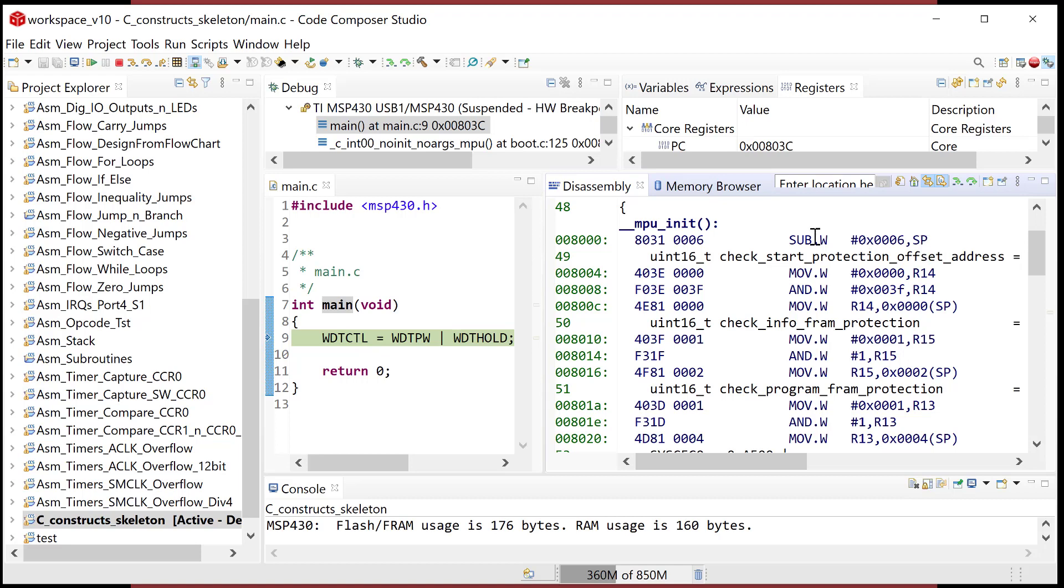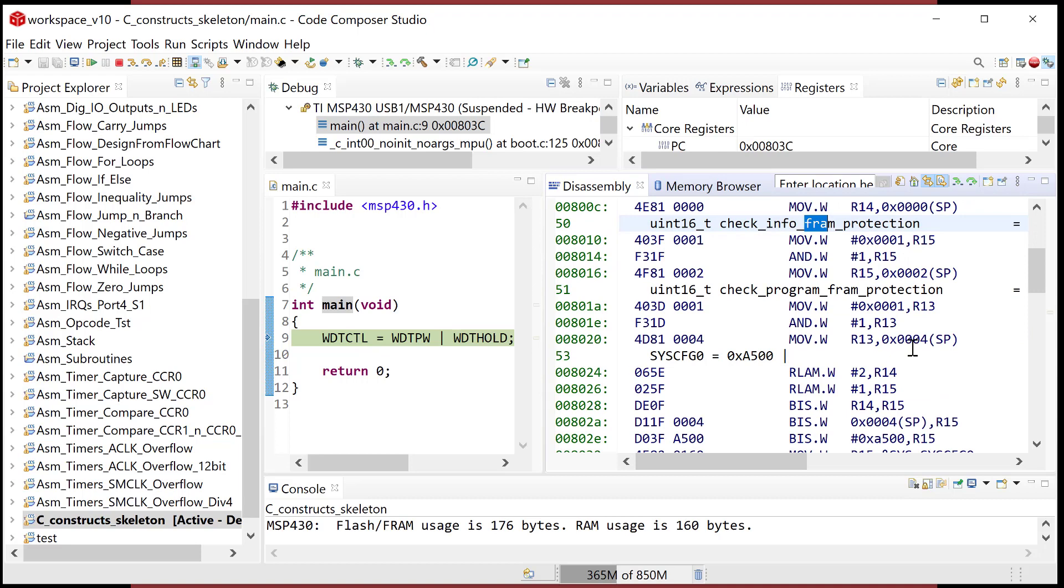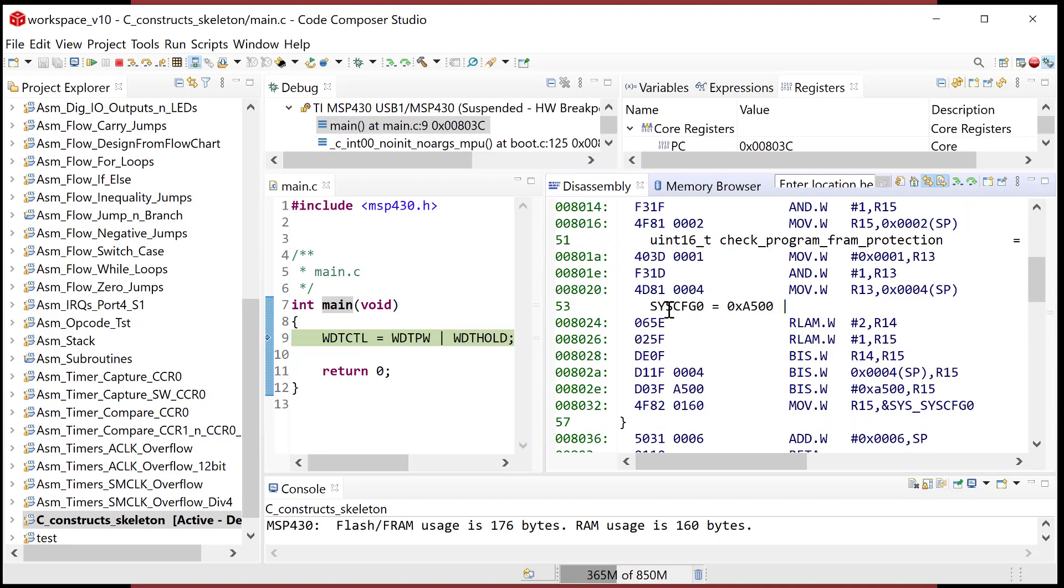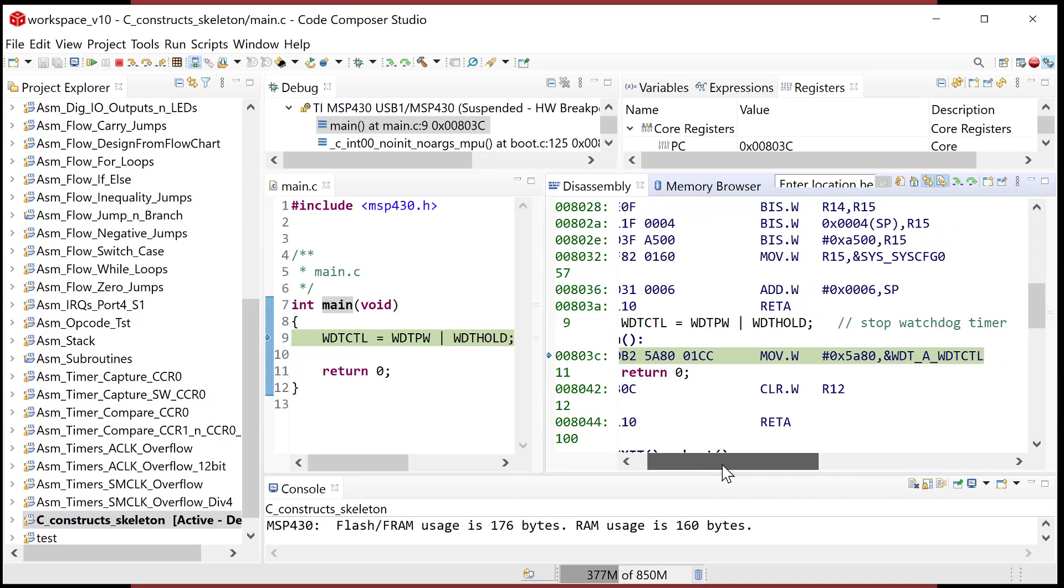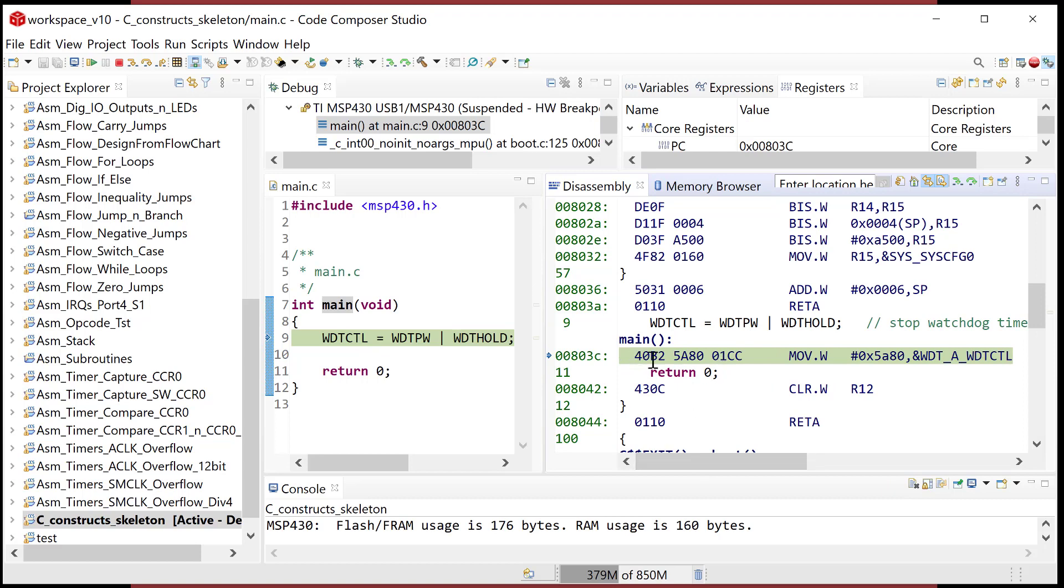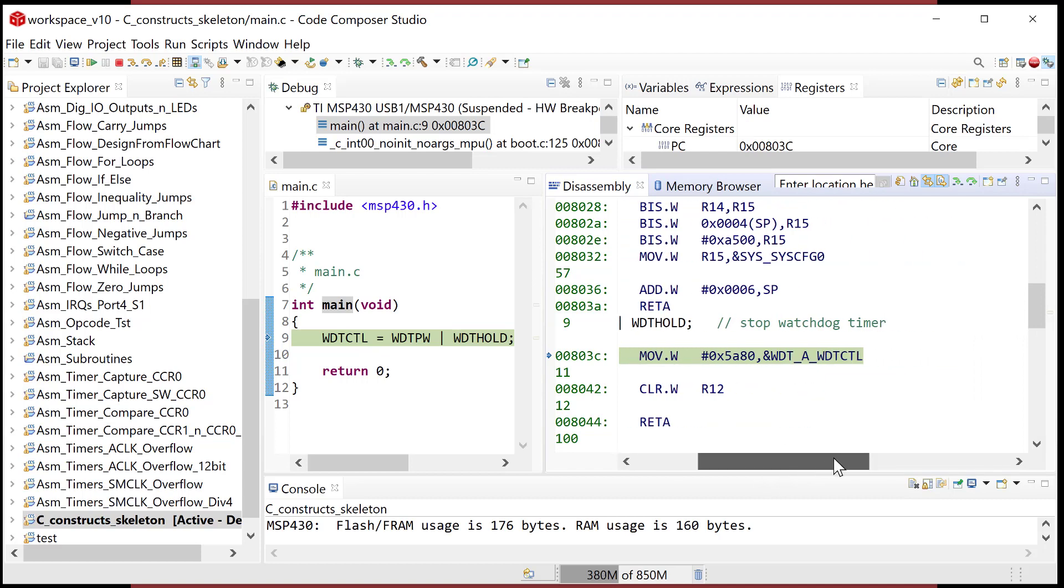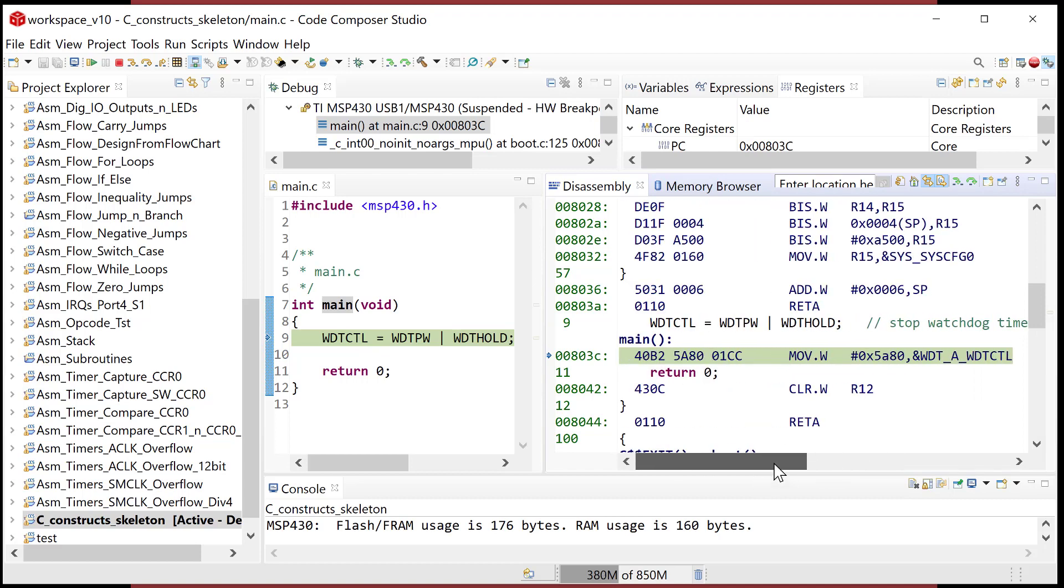So you have this UINT16 check start protection address. I don't even know what that stuff is. There's a whole bunch of initialization of the CPU that is happening in here. First of all, there's stack pointer in here. It may have initialized the stack pointer on download. It also just has all this setup. So look at this, it's got FRAM in there. It's got protection, check protection. It's got all these system flags.